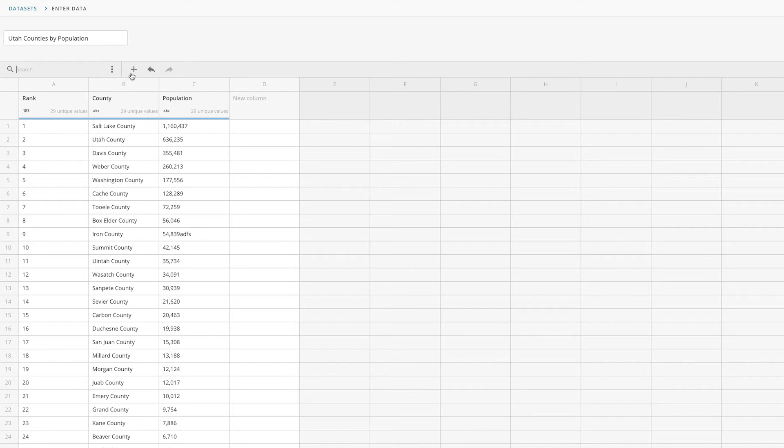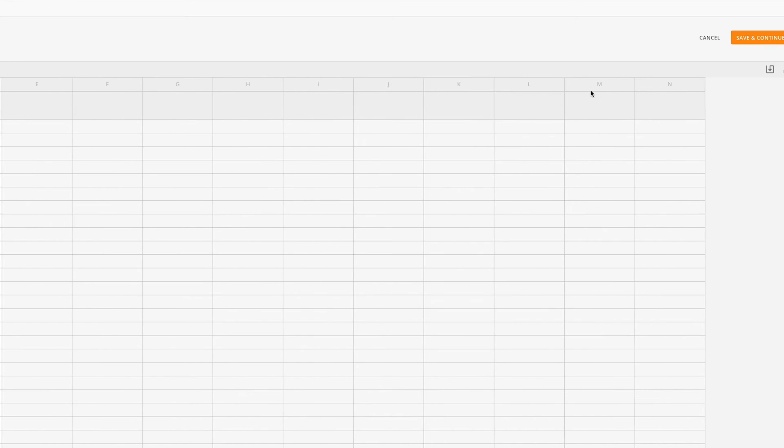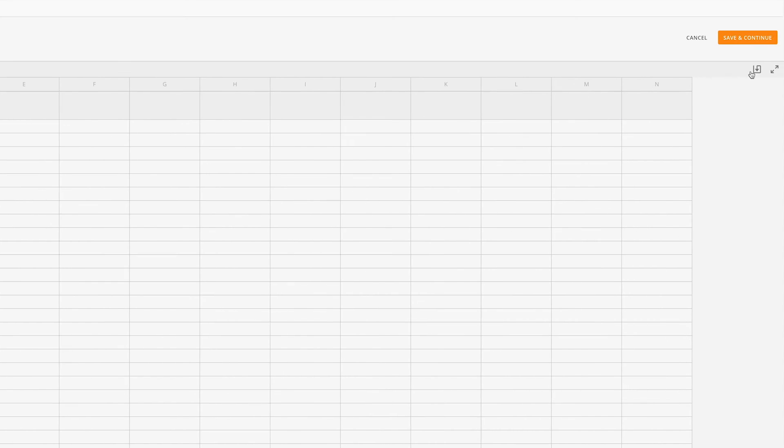To the right of the search bar, we have the New Column button and the Undo/Redo buttons. Here, if we haven't already saved the Webform, we can import information from an existing Domo dataset, and next to that we can enter fullscreen mode.